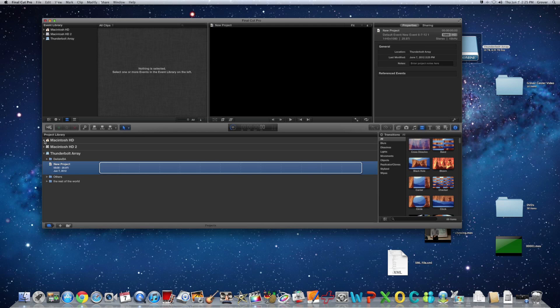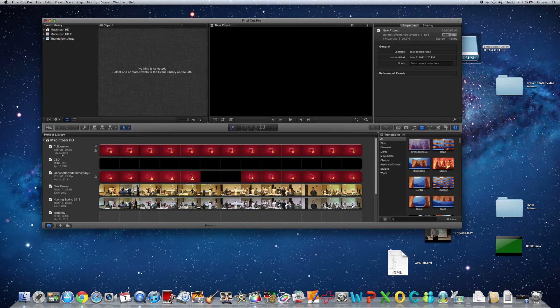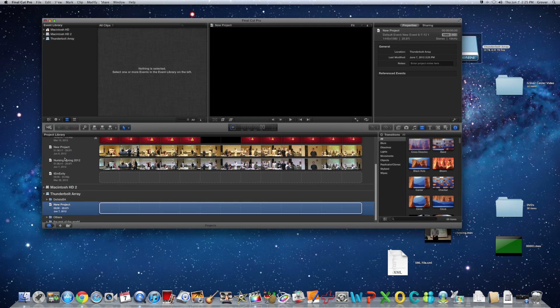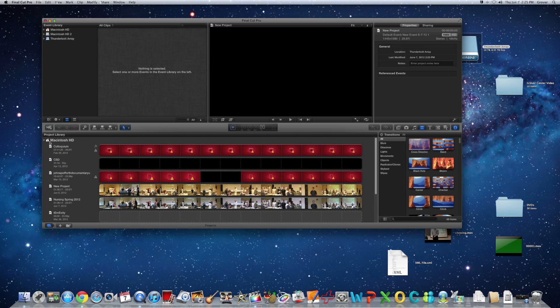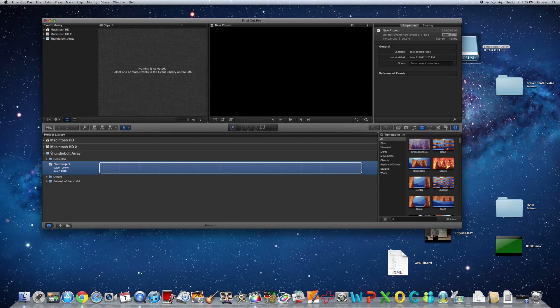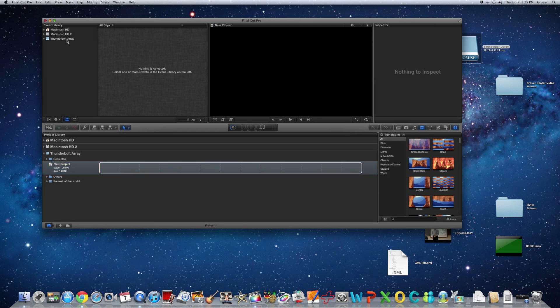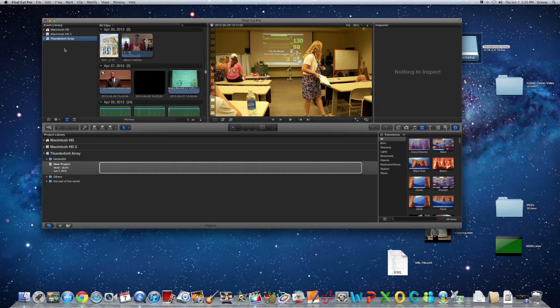When you, for example, click on this, here's everybody's project. That's just, I mean, that's really no good. So anyway, just pay attention to where you're creating your projects and events, make sure it's on the Thunderbolt array before you create a new event or new project. And that will save us a lot of problems.